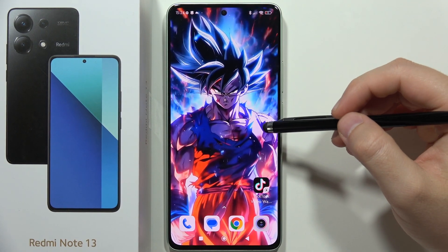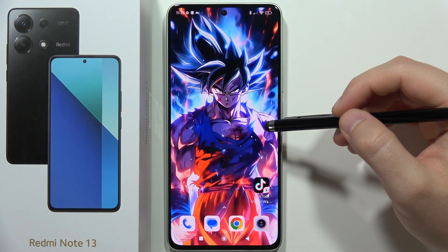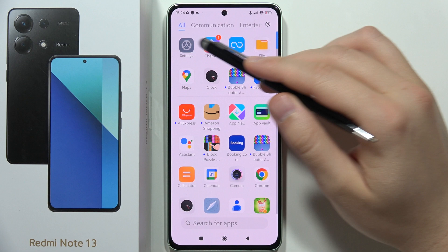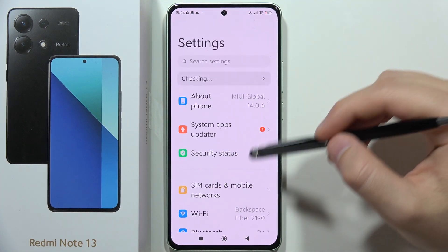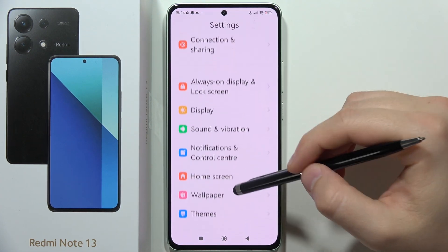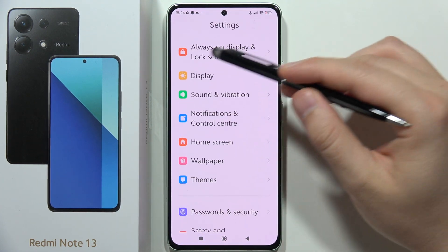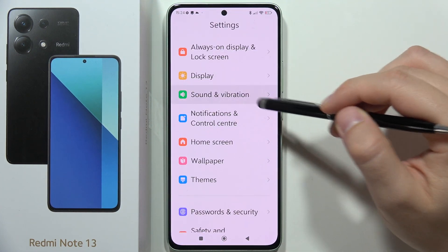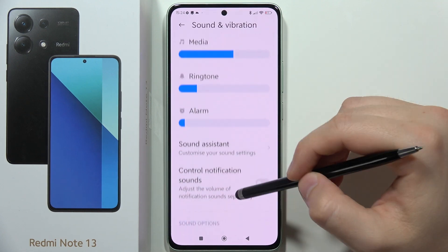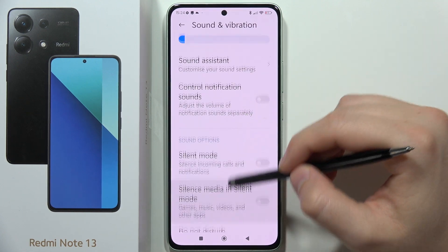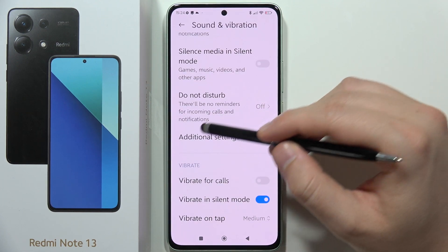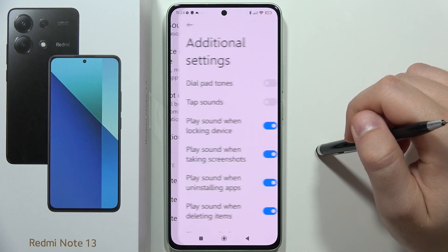If you want to turn off the startup sound on the Redmi Note 13, you have to go to the Settings. Now scroll and move into Sound and Vibration. From there, scroll down again and select the Additional Settings option.